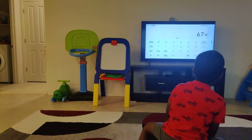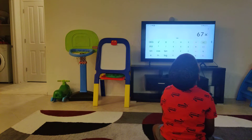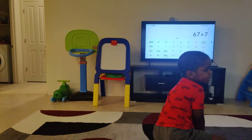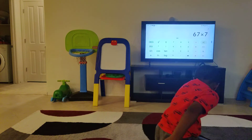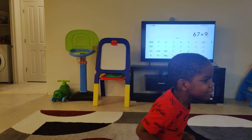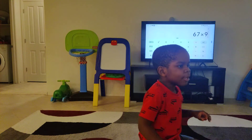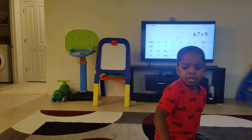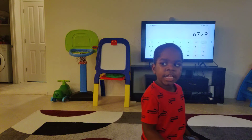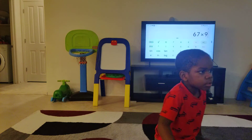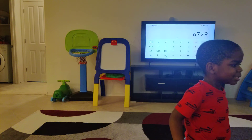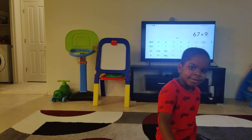Okay, look over here. 67x7. Next is 9 — I told you. You want to do 9 instead? 67x9. 67x9 is 603.